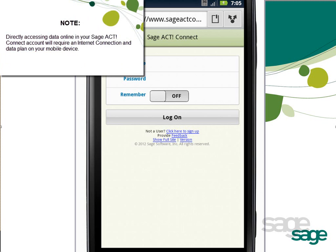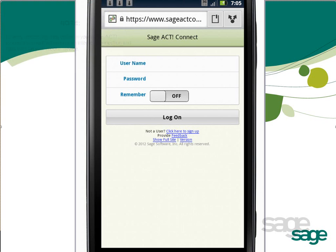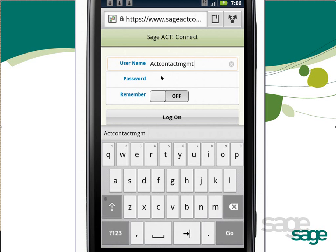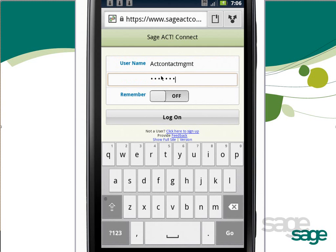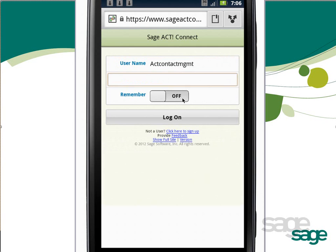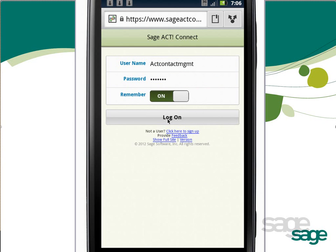Note: directly accessing data online in your Sajak Connect account will require an internet connection and data plan on your mobile device. To get started managing contact data online, first browse to www.sajakconnect.com on your mobile device. On the login screen, tap the username field and type in your username. Enter your password, and optionally use the slider to remember your password to expedite future logons. Then tap Logon.